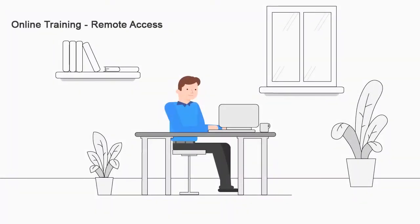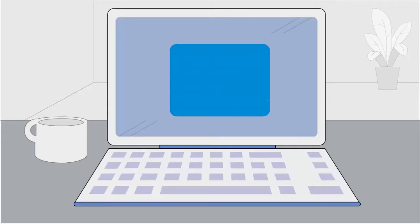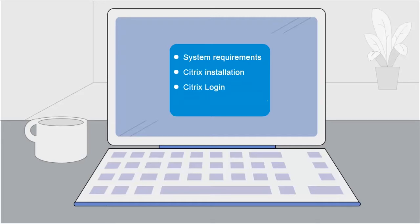Hello and welcome to this tutorial. Today we're going to get you ready for your online training. First, we will check the system requirements, then install Citrix in your computer, and finally we will log in to the Citrix account so you're able to use the ePlan software in the Citrix computer.